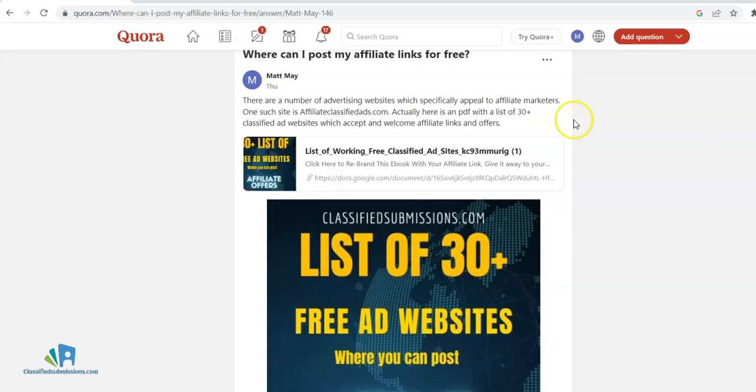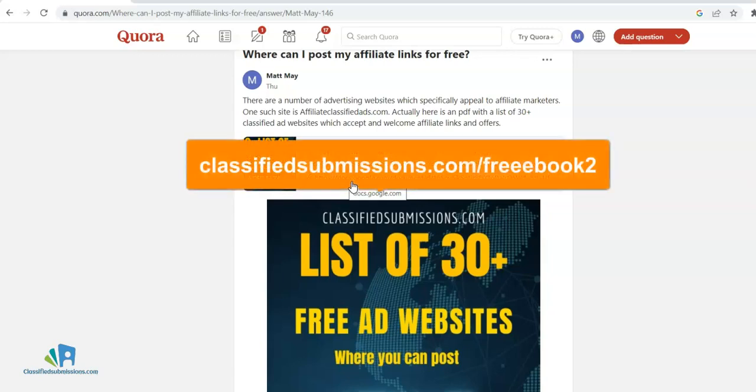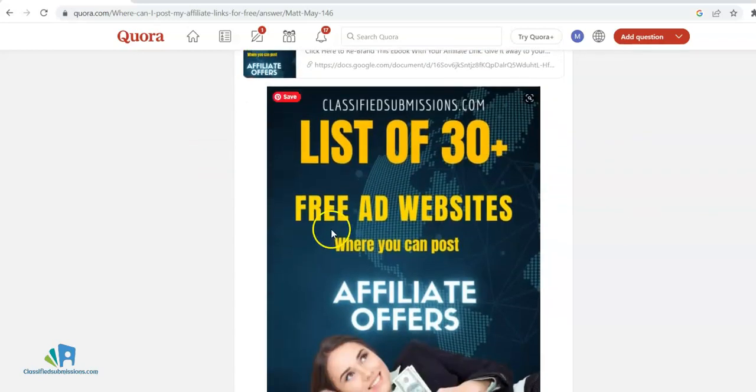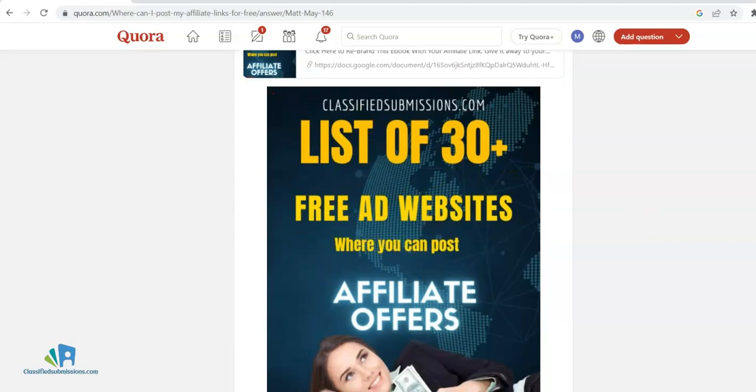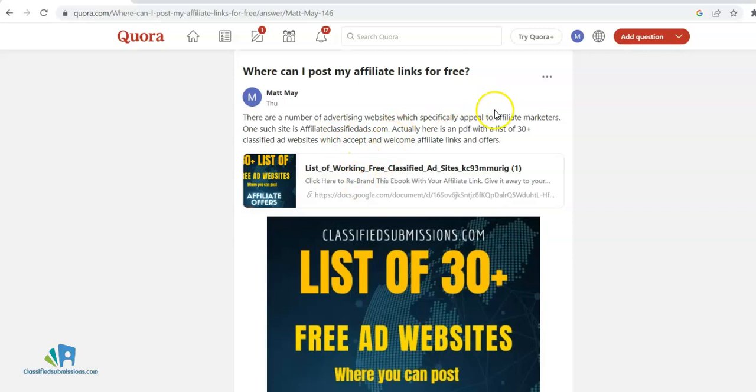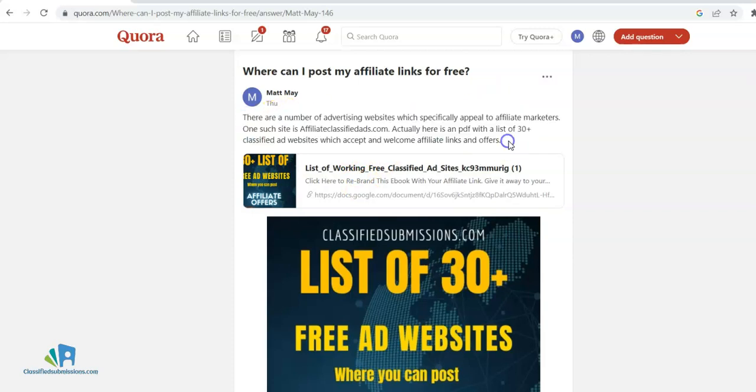What I did was I uploaded my rebranded ebook. I'll put the link below where you can rebrand this ebook with your affiliate links. I had uploaded my rebranded ebook list right here—'30 Plus Free Ad Websites Where You Can Post Affiliate Offers'—and I used that as a link and wrote a little blurb.